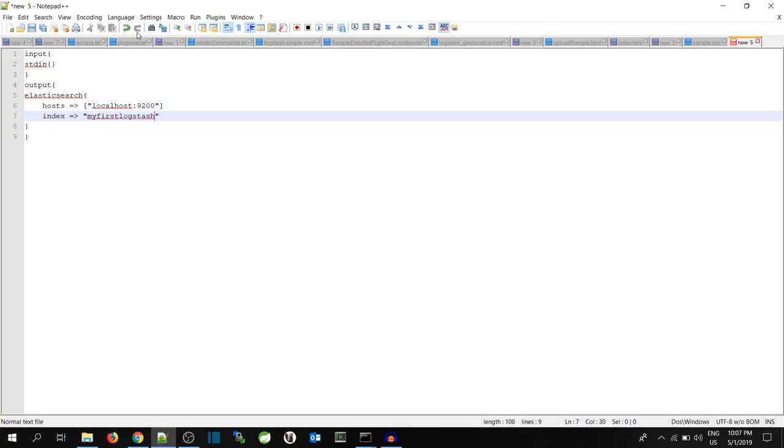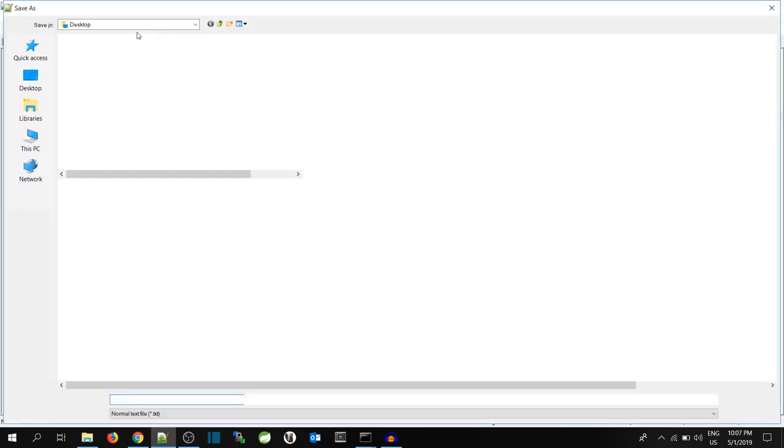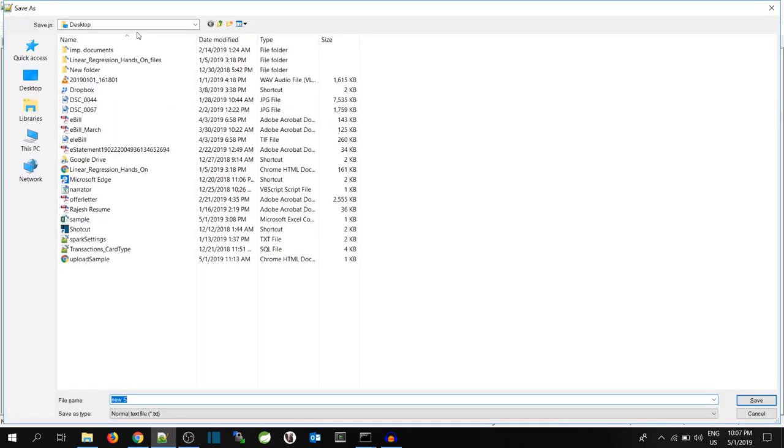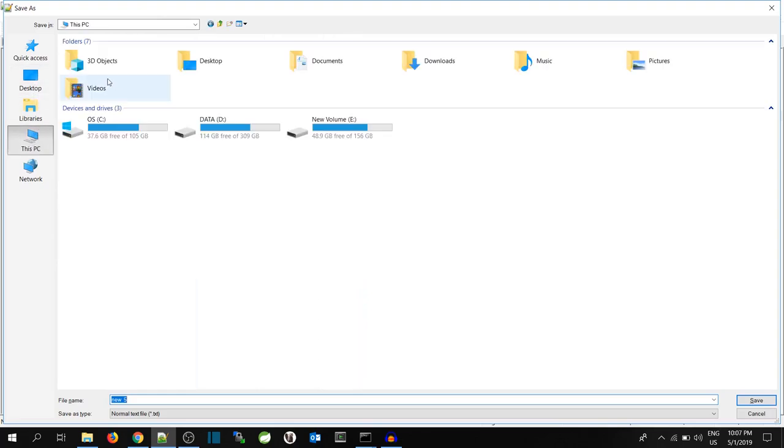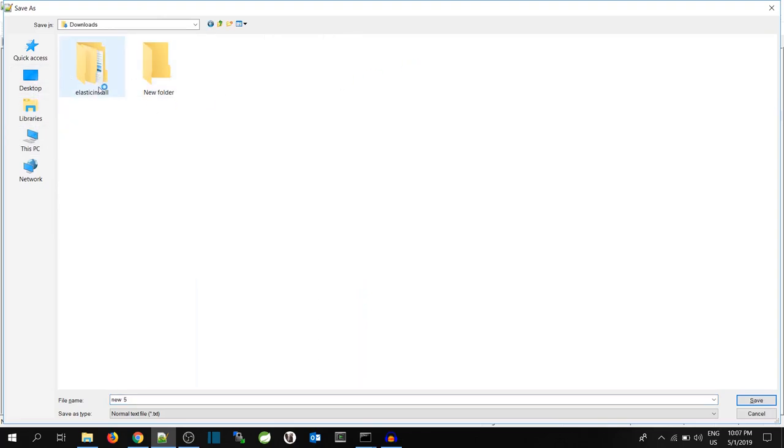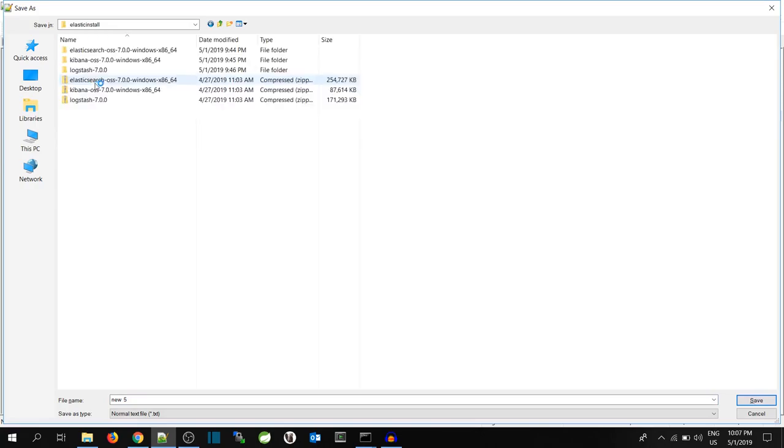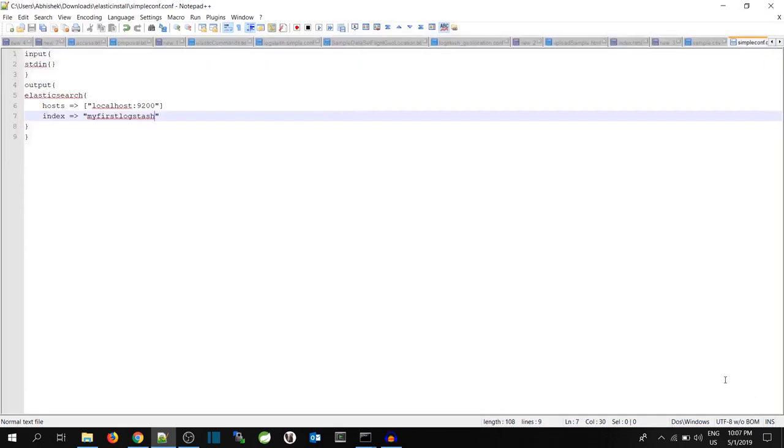And that is what is required. So I will save this file. I will save this file under simpleconf. Now I have saved this file with the name as simpleconf.conf.